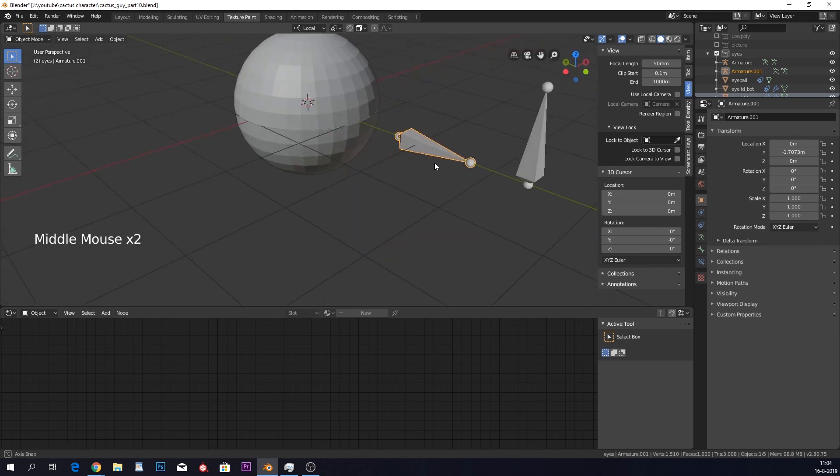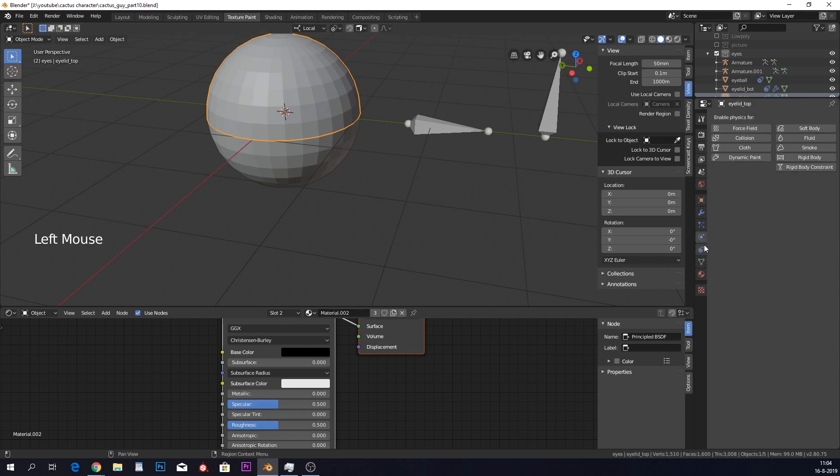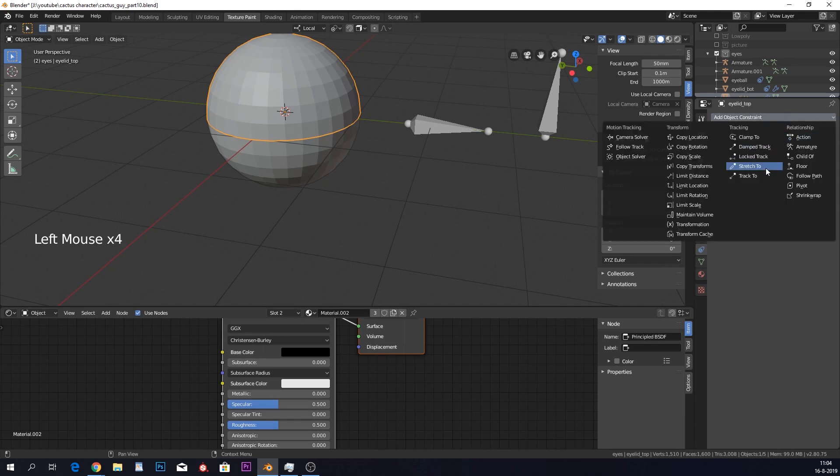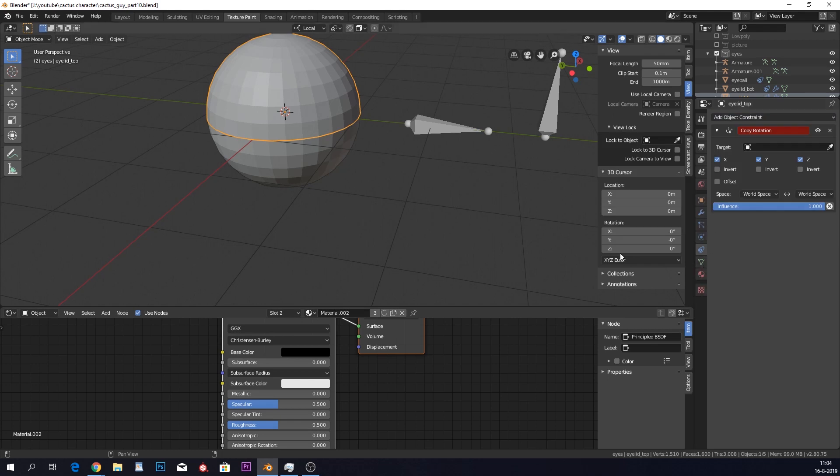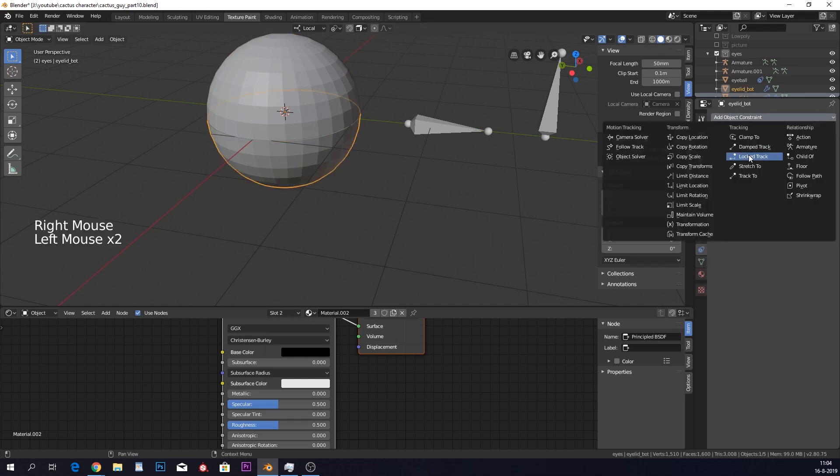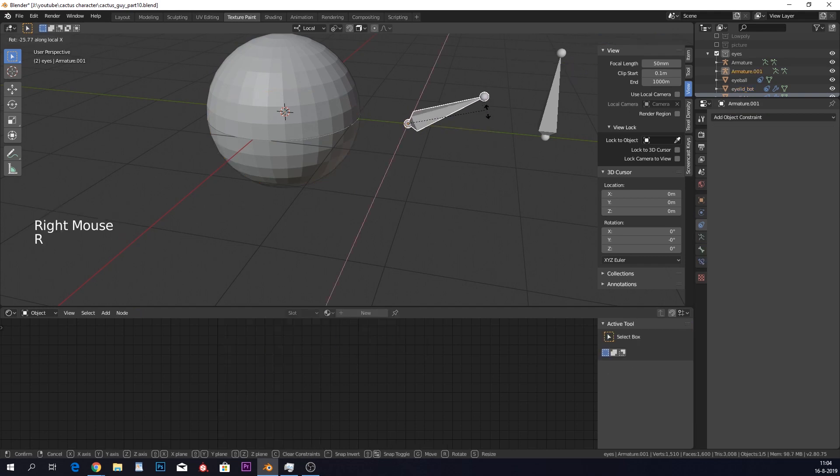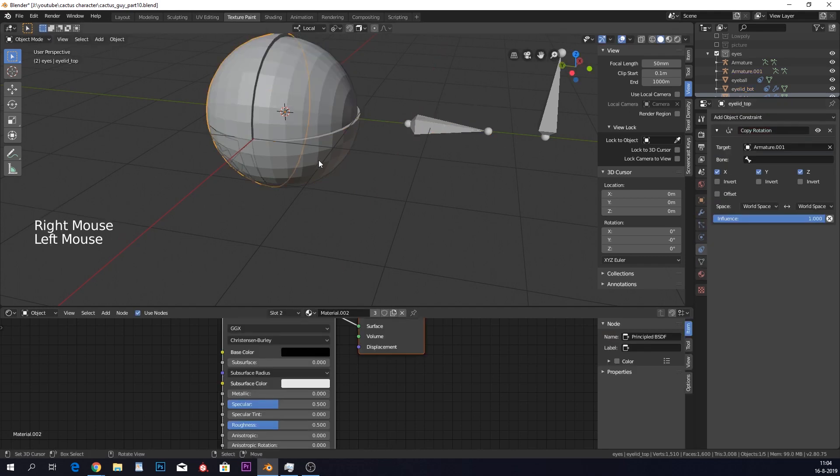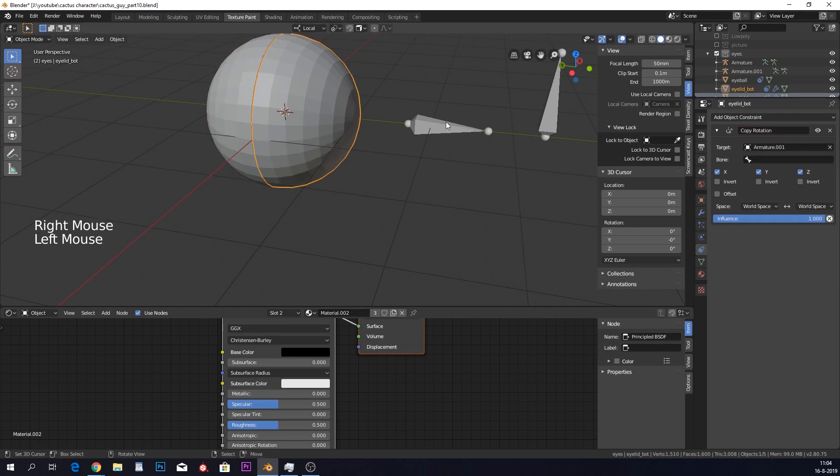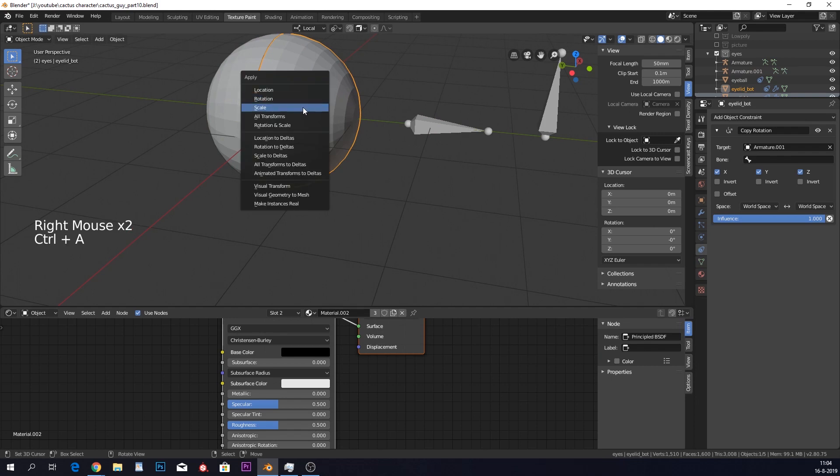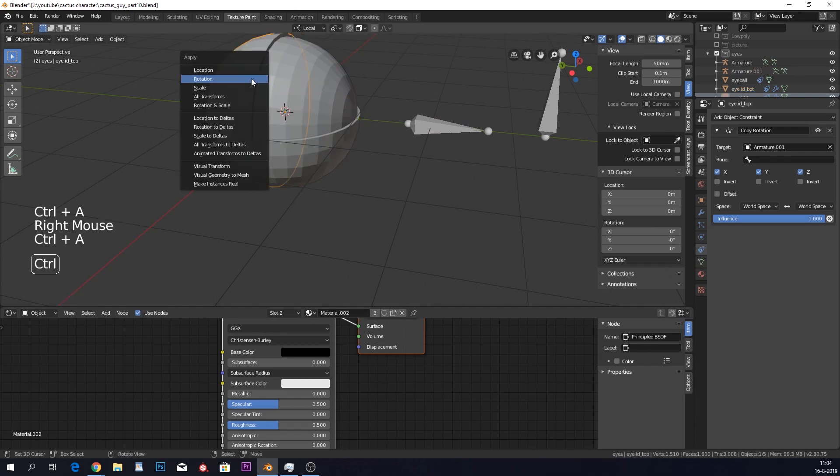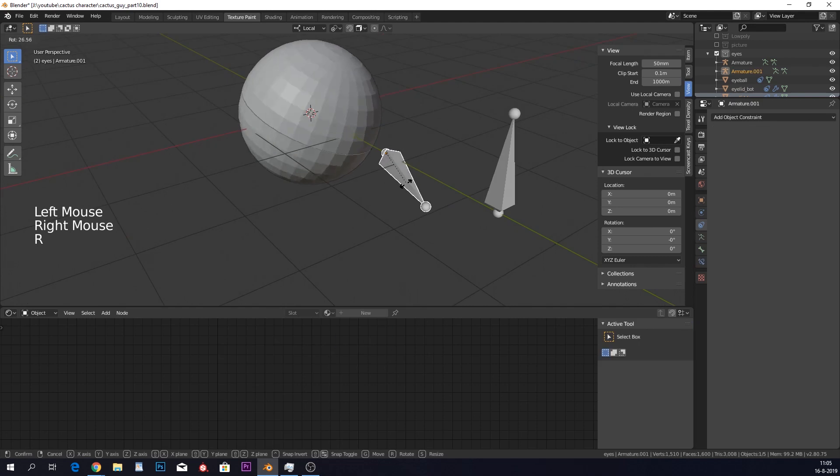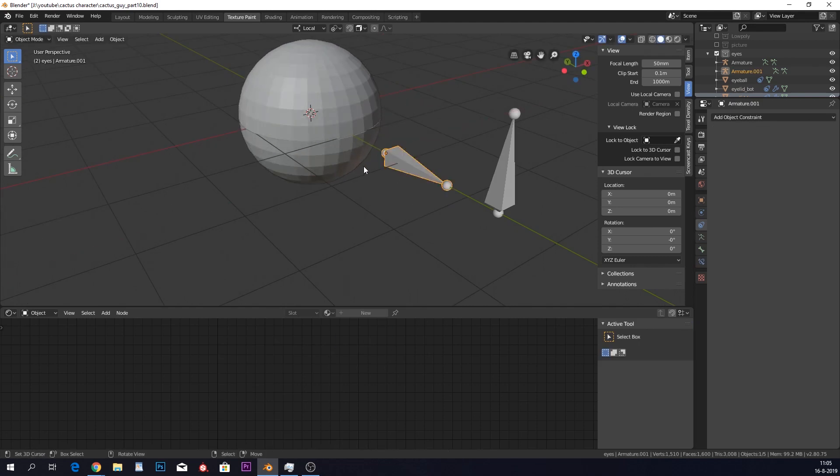So how do we make these open? Well, we can go in here, select this one, go into the constraints. We don't need a track to on the eyelids. But we're gonna have a copy rotation. And also on the other one, delete the track to, and do copy rotation. So now we want to copy the rotation of this. And we of course need to apply the rotation of both of these eyelids because we rotated it. So as you can see, they both just rotate with it. So it doesn't open.